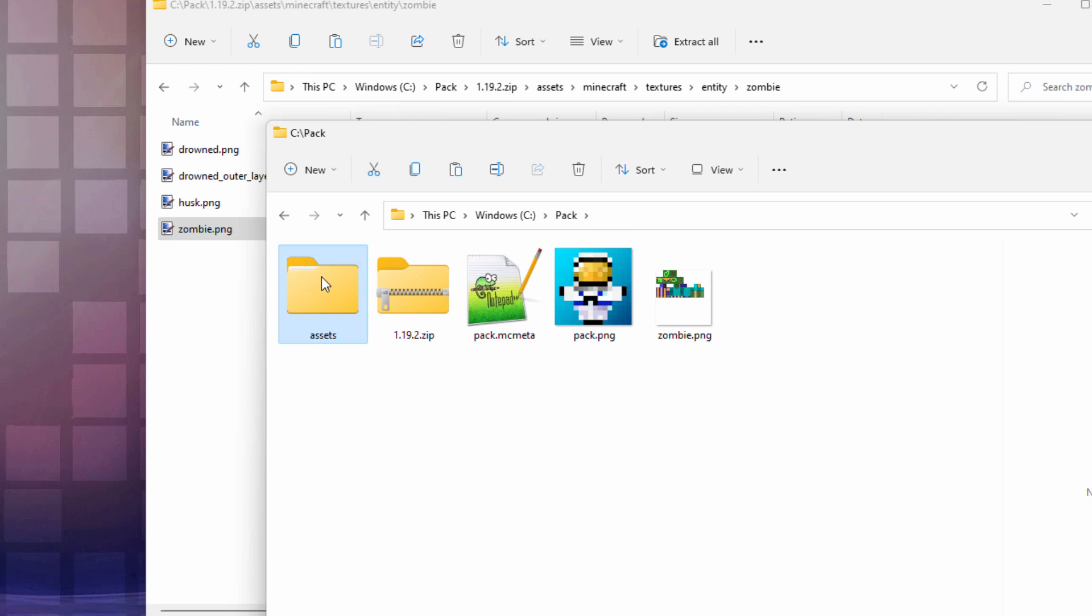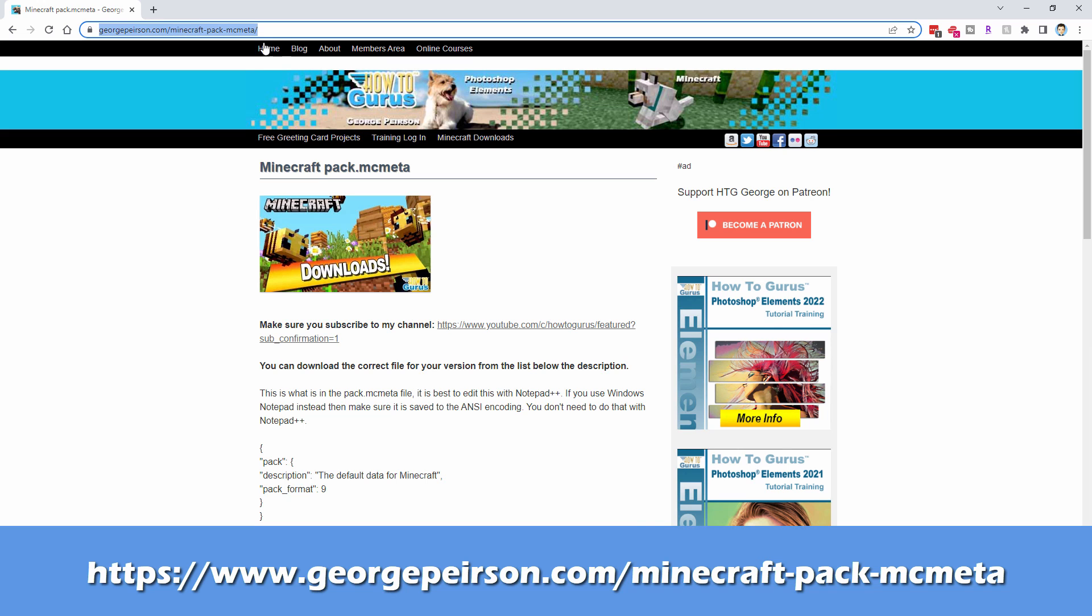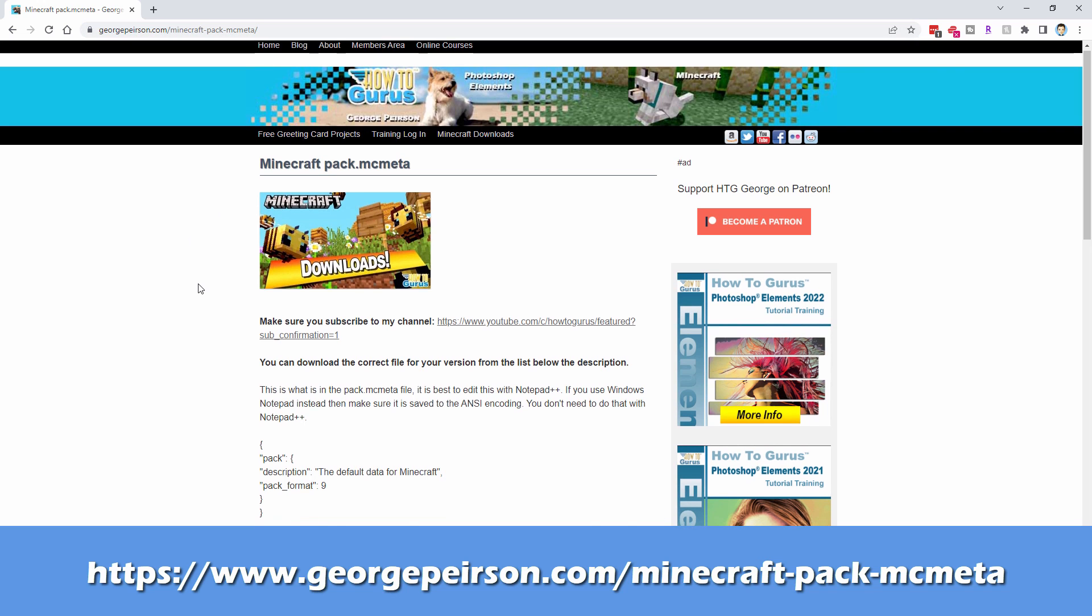So we have our folders. We have our new skin. We have our Pack PNG. Now we need the Pack MC Meta. This used to be included in the jar file. It's no longer included in the jar file. So we need to get that someplace. And I just made it easy. I put this up on my website. You can just download it from the website. Let me show you that page.